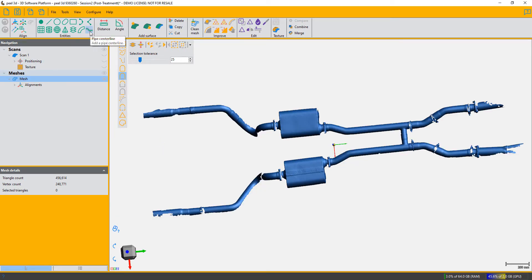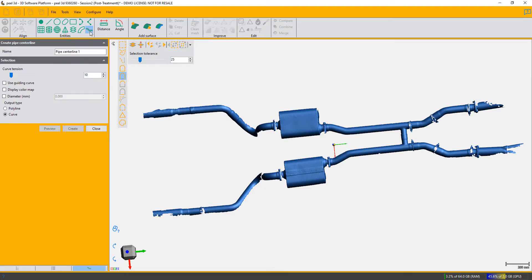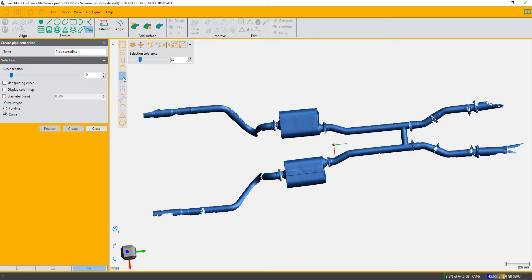So the first thing you do is select the pipe centerline entity function. You've got a few parameters. I would leave the curve tension where it's set. The system has already decided that the best way to select this centerline is by selecting the pipe surface with the sudden change function. You just click on your control key, hold it down, and choose the bits of pipe you want.